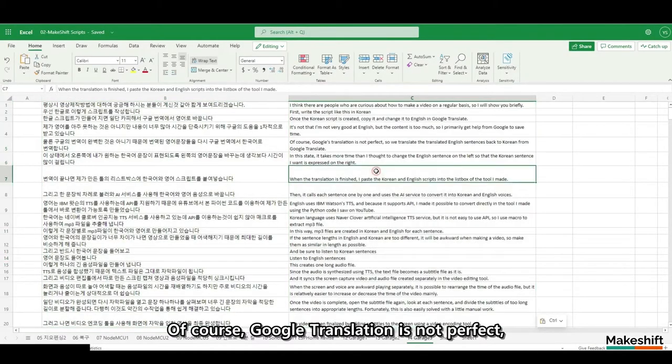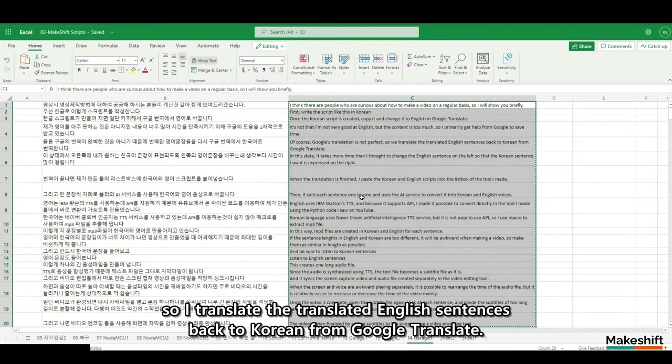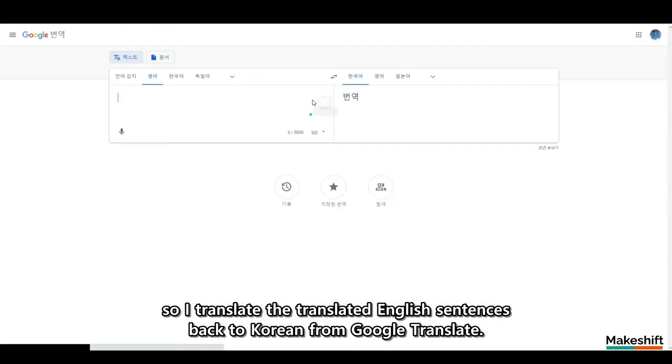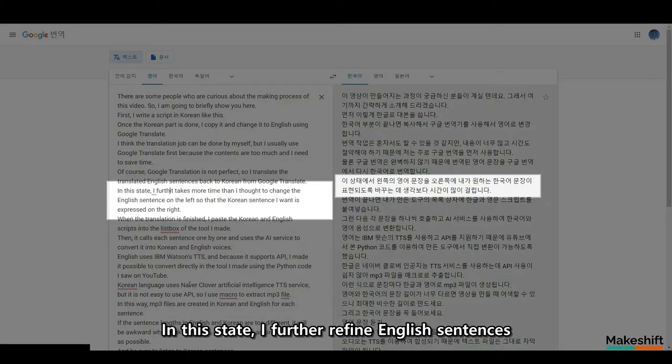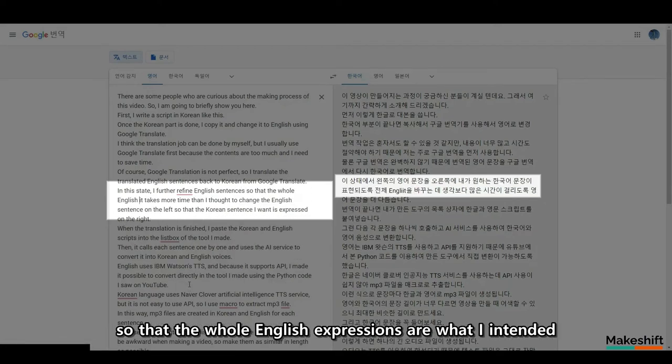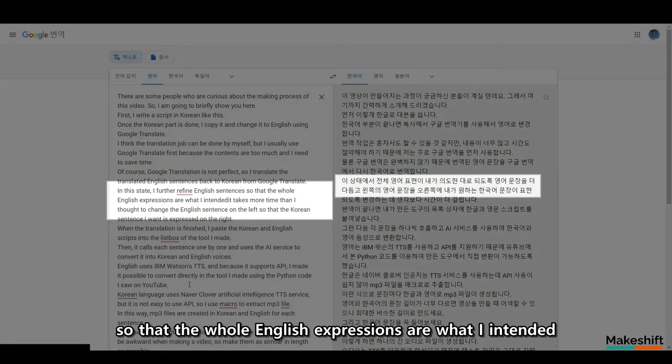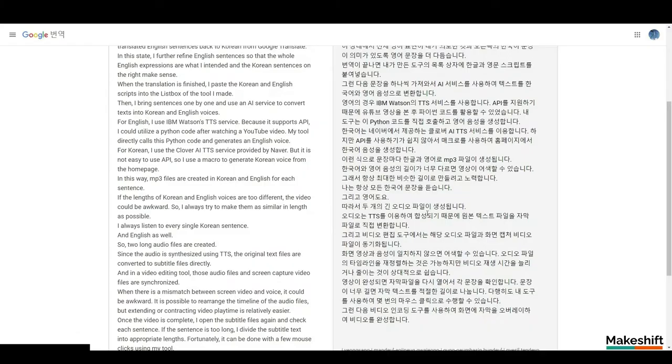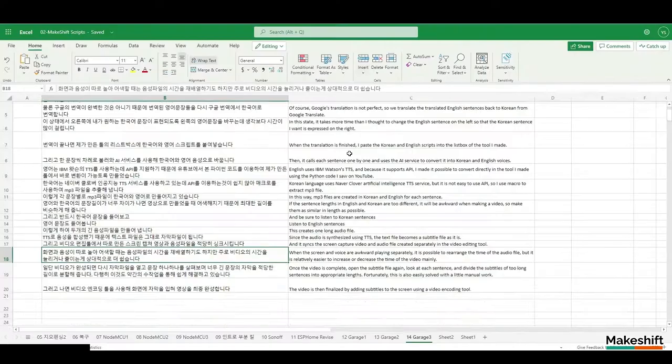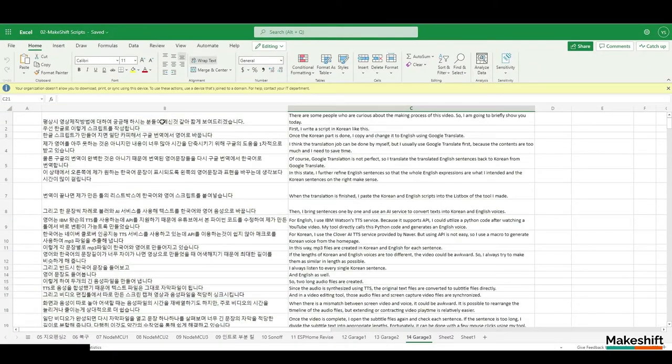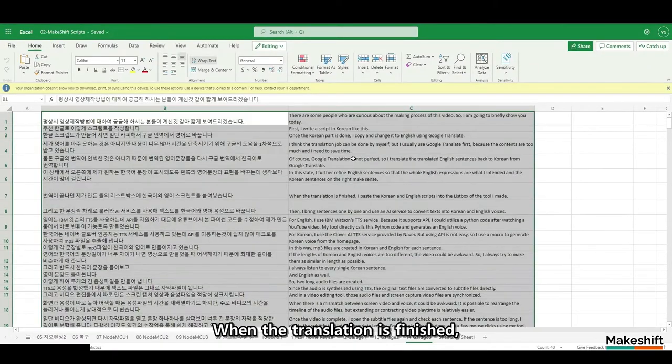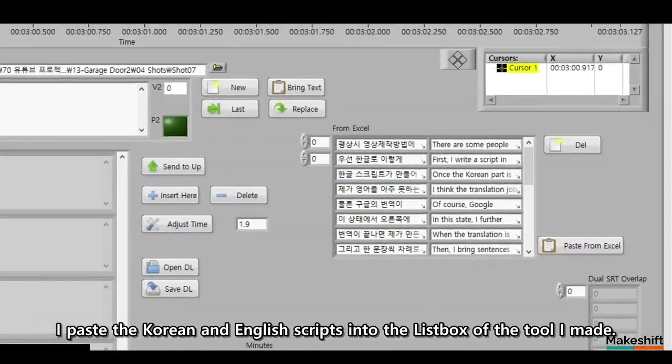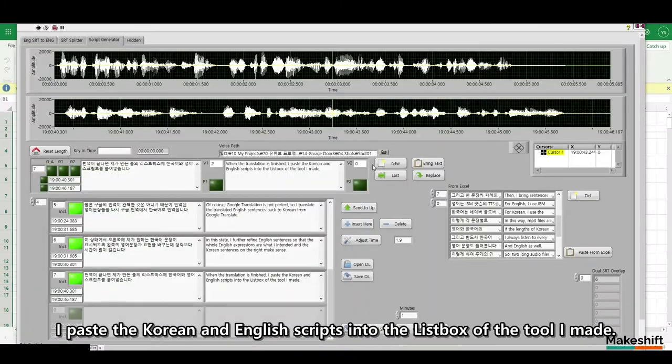Of course, Google Translation is not perfect, so I translate the translated English sentences back to Korean from Google Translate. In this state, I further refine English sentences so that the whole English expressions are what I intended and the Korean sentences on the right make sense. When the translation is finished, I paste the Korean and English scripts into the list box of the tool I make.